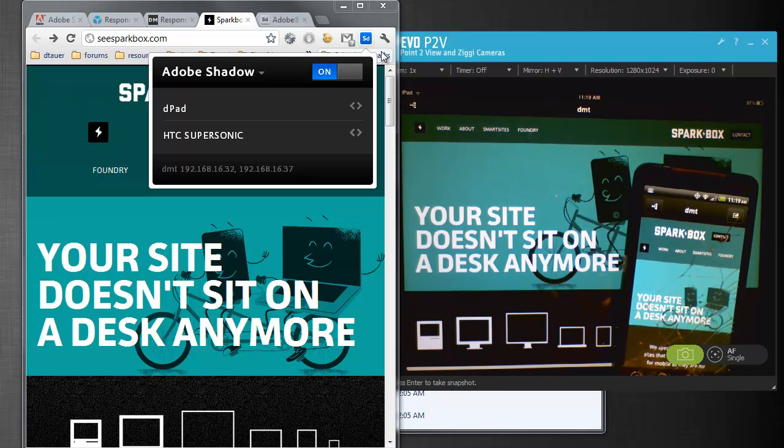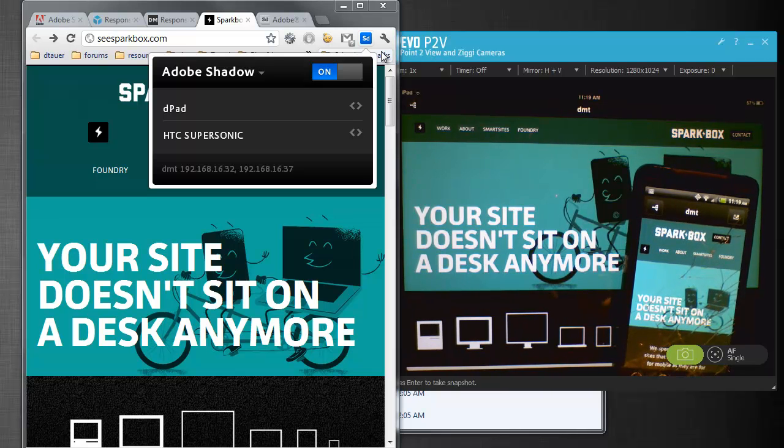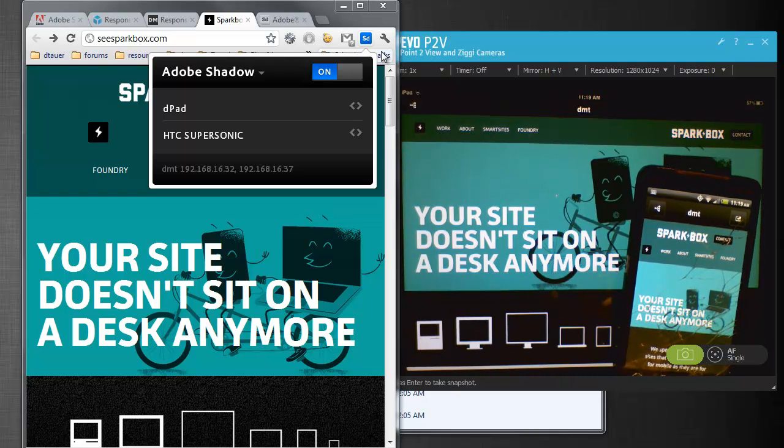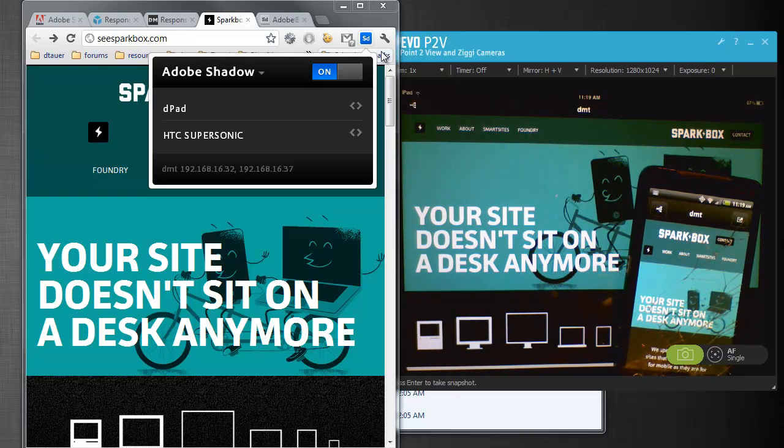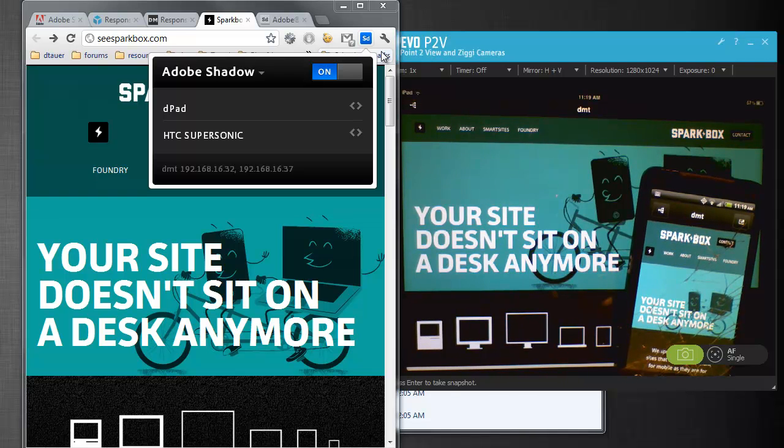Because as they add more features into it, this is going to just make it more and more convenient for web designers to be able to build mobile content.